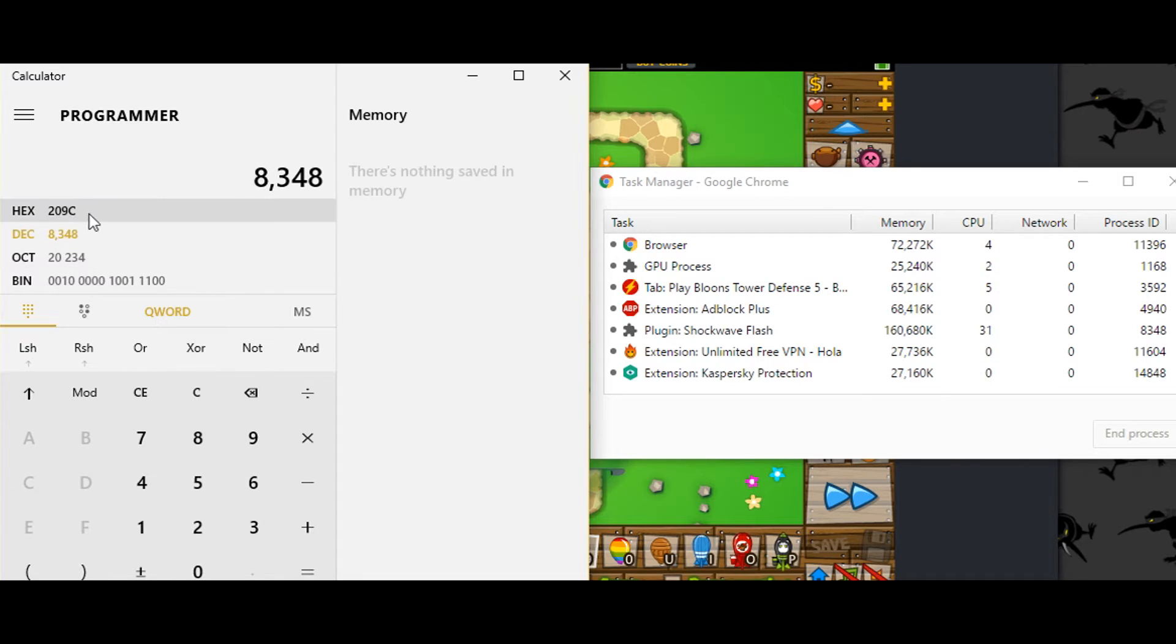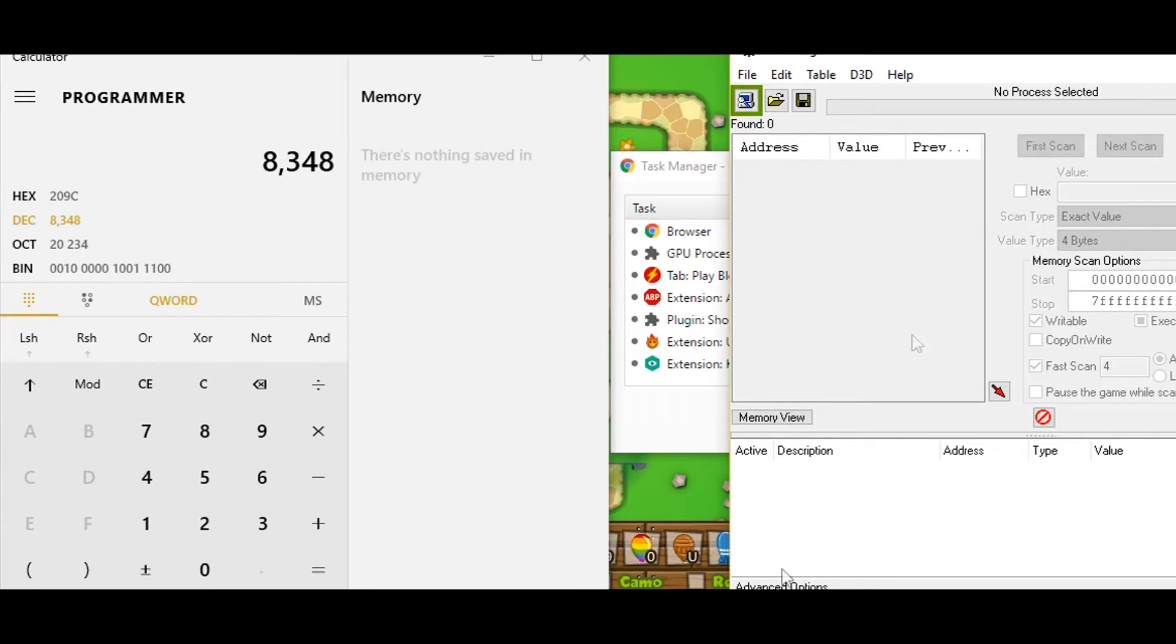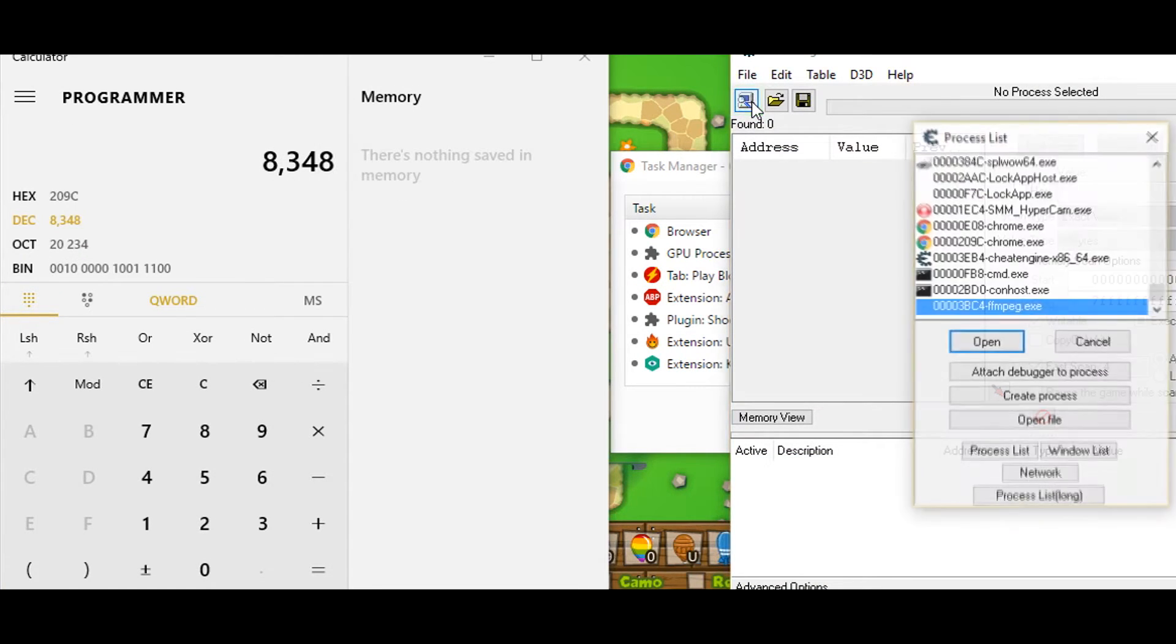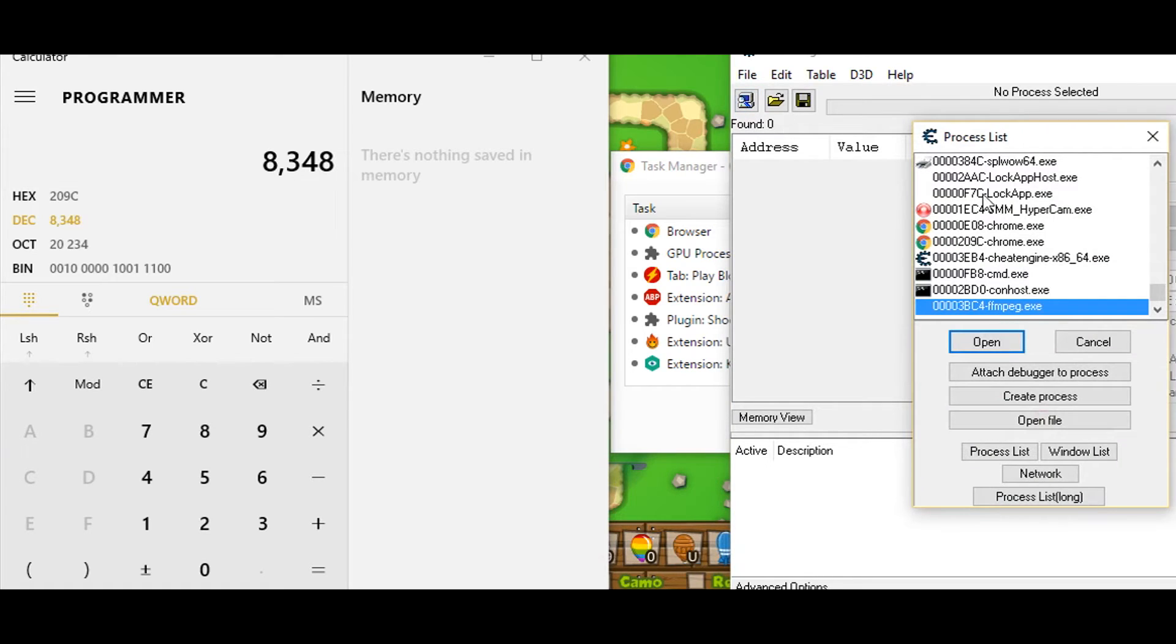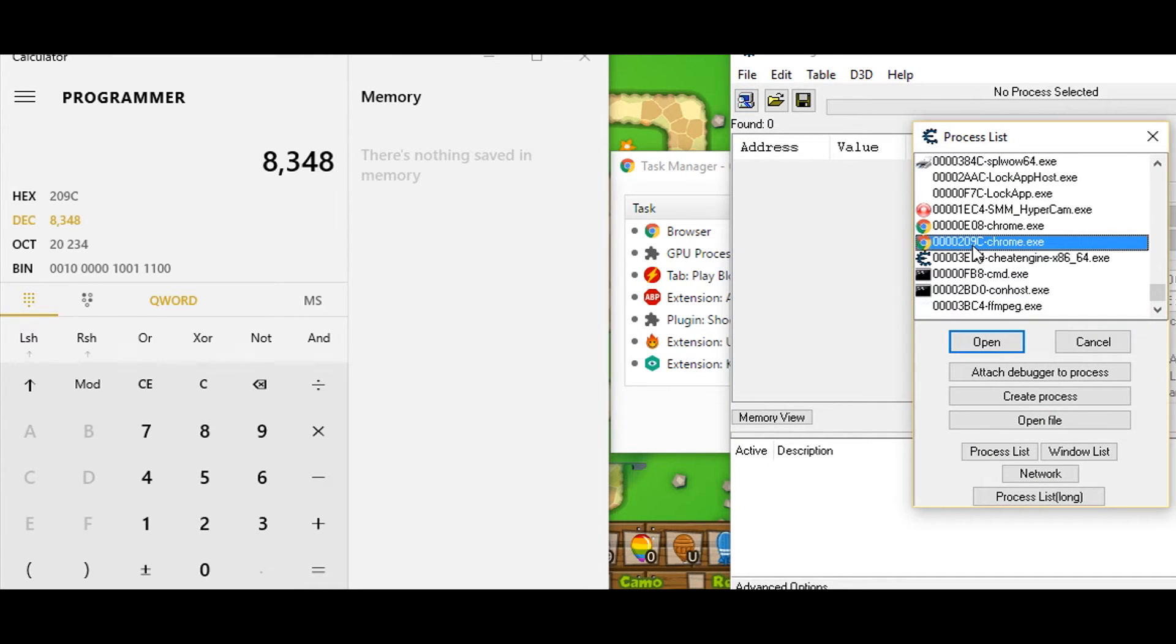From here you'll need its hex value. Now go to cheat engine. The cheat engine process with the same number as the hex number is the right one.